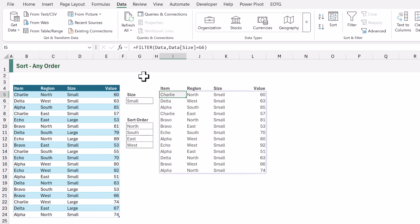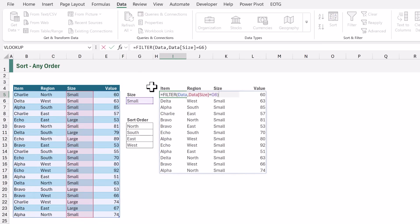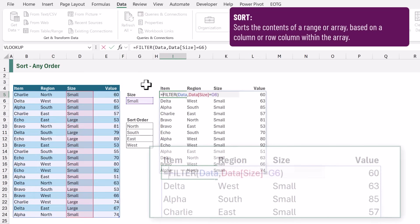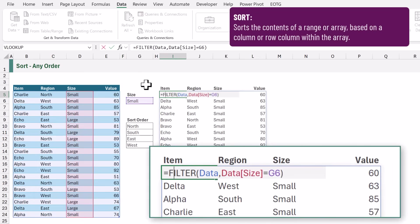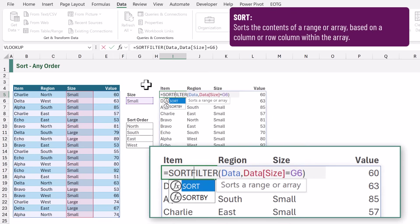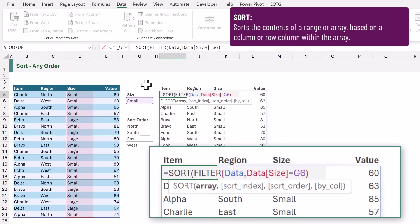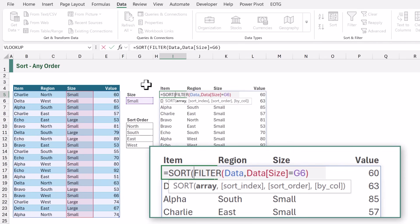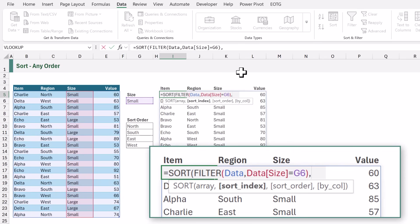The first option we have is the sort function. At the start of our formula I will add sort opening bracket. The result of filter will be our array. Then we can come to the end and for the second argument we can declare the sort index. Region is in the second column therefore I will enter 2.